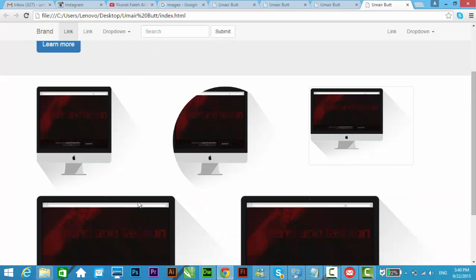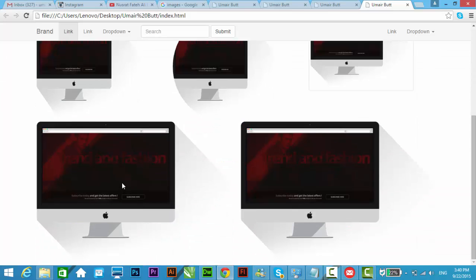This is a very easy method to add responsive images through Bootstrap snippets to Adobe Dreamweaver CC 2015 in Bootstrap. Thanks for watching and don't forget to subscribe to my channel.